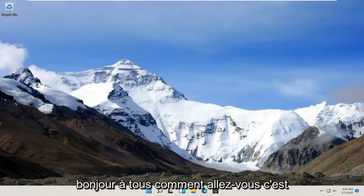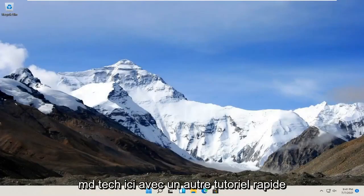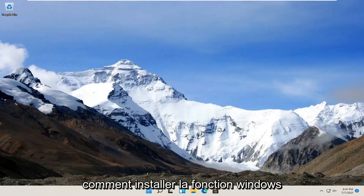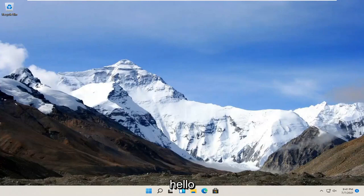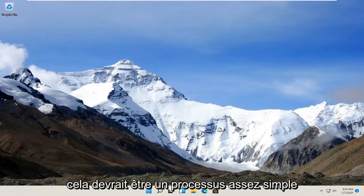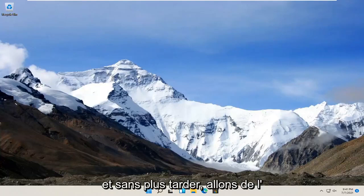Hello everyone, how are you doing? This is MD Tech here with another quick tutorial. In today's tutorial, I'm going to show you guys how to install the Windows Hello Face feature on your Windows 11 computer. So this should be a pretty straightforward process.